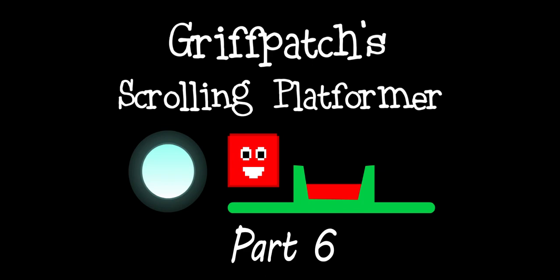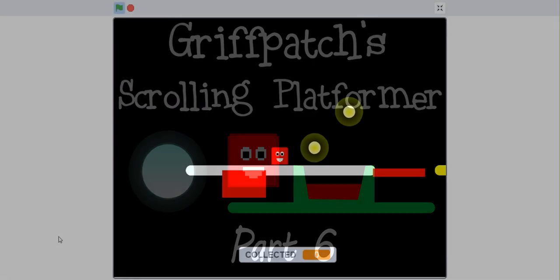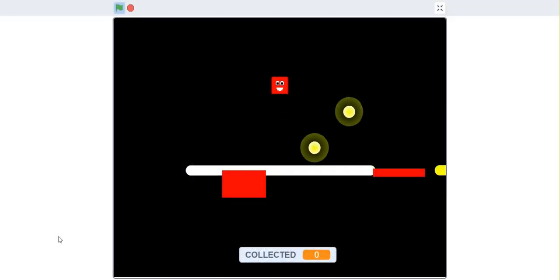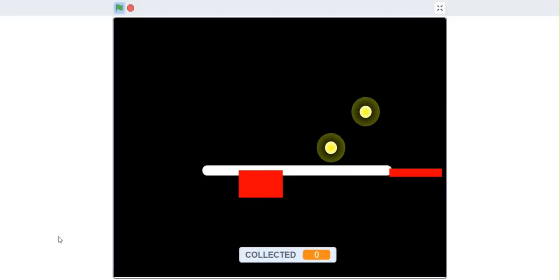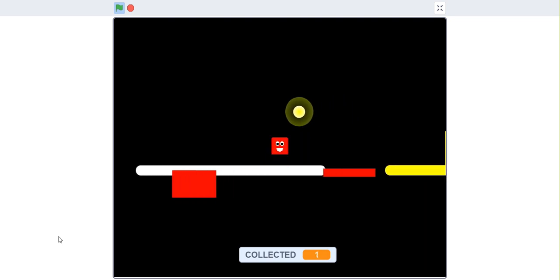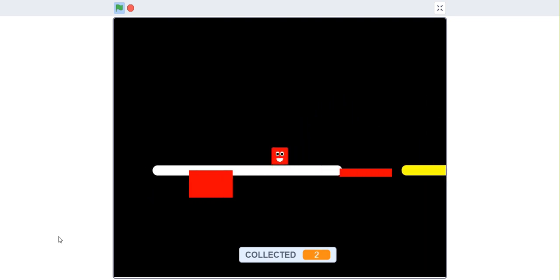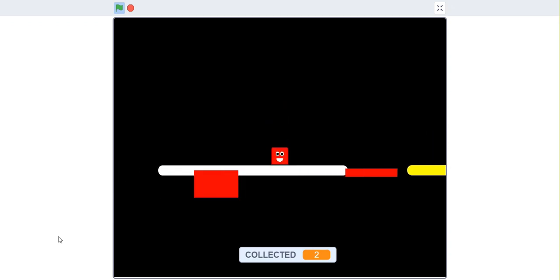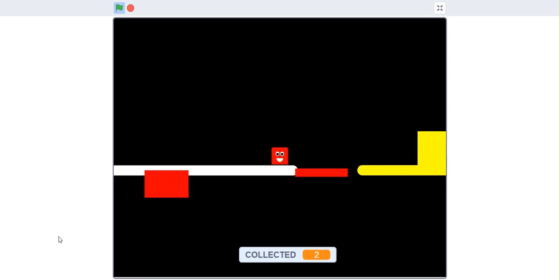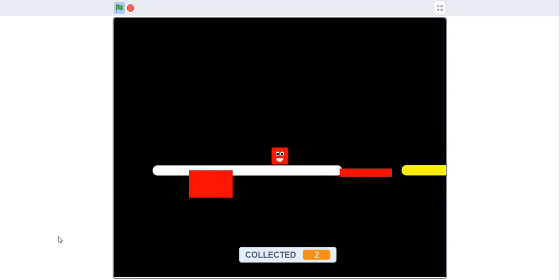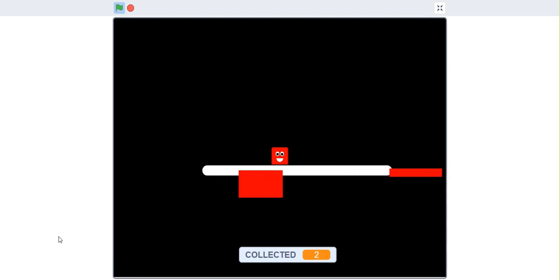Hi, I'm Griffpatch. Welcome back to my scrolling platformer tutorial for Scratch. Now, you might have noticed that this little level has changed a bit. I was going to look at doing the exits today, but as it turns out, it's been reported to me that there's been a bit of an issue with the current platformer as it is, and I'm going to show you that right here.